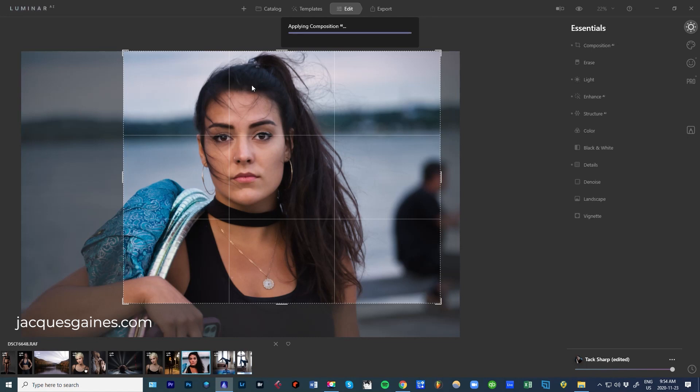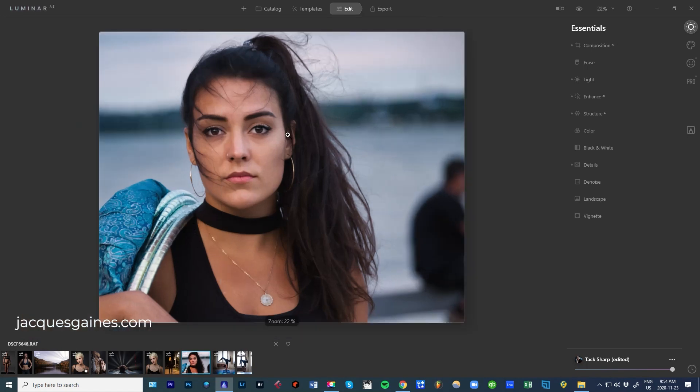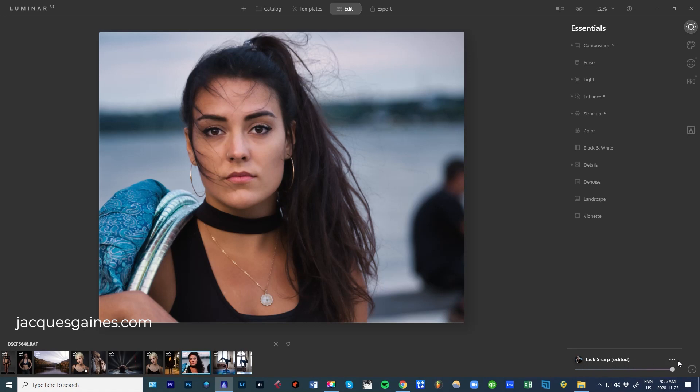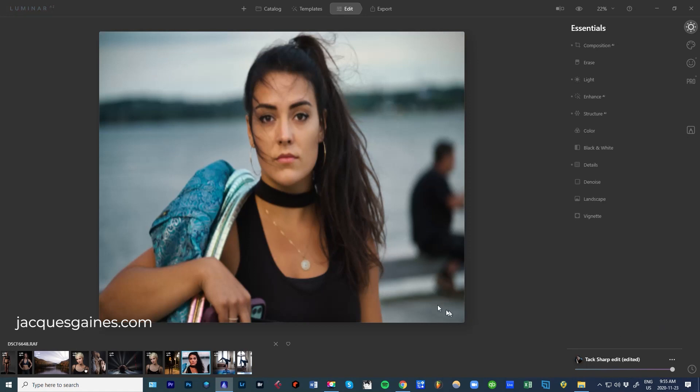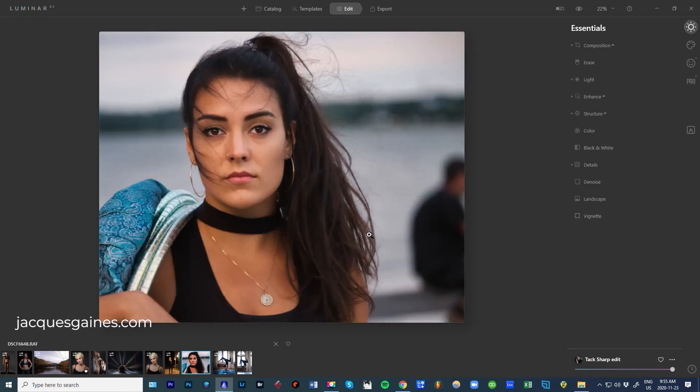Applying. There you go. So that's my image. I like what I see and I like what is there. So at the bottom here, you're going to see a thing that says Tack Sharp Edited, meaning it took the template Tack Sharp, edited it and made it what it is. Now with three dots on the side here, you can go Save, and it will save that as one of your templates. So you will have that template to be able to use later on.